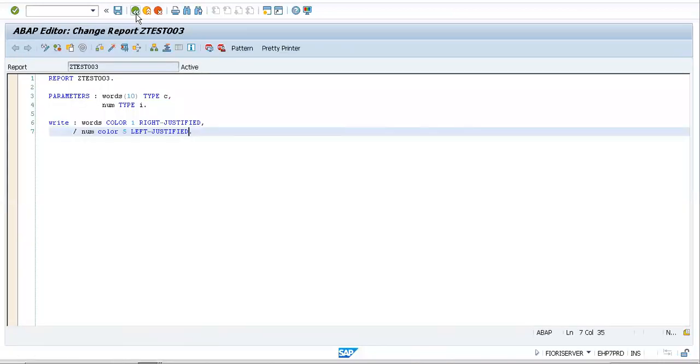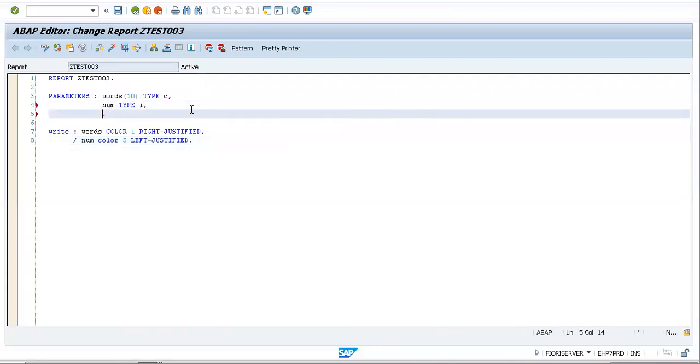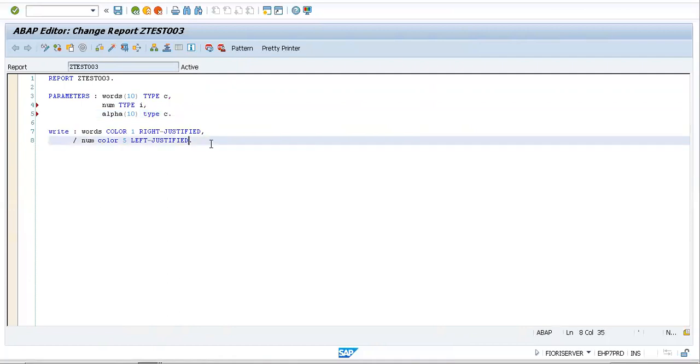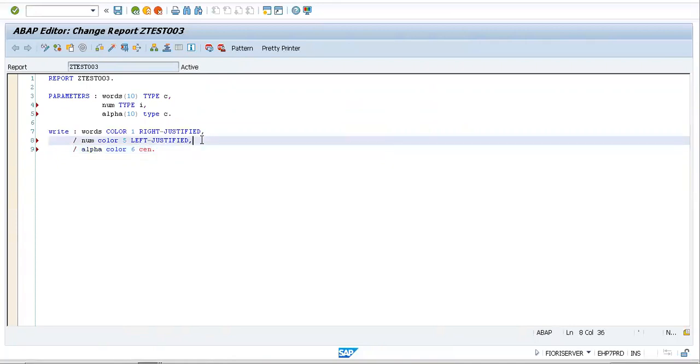Now notwithstanding these, there is something called as centered as well. Words have been taken, numbers have been taken, so now let me take something called as alpha with 10 and this would be type C again. But this time we'll give this color 6 and a centered pattern.